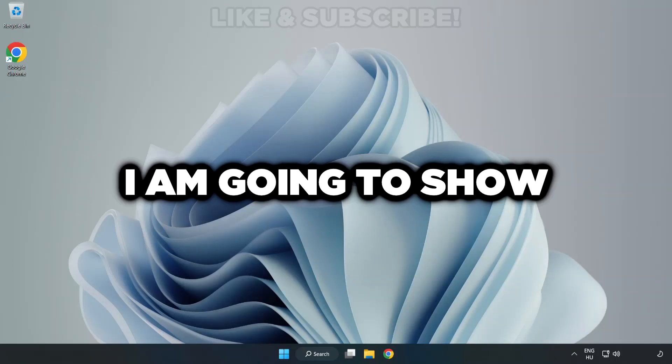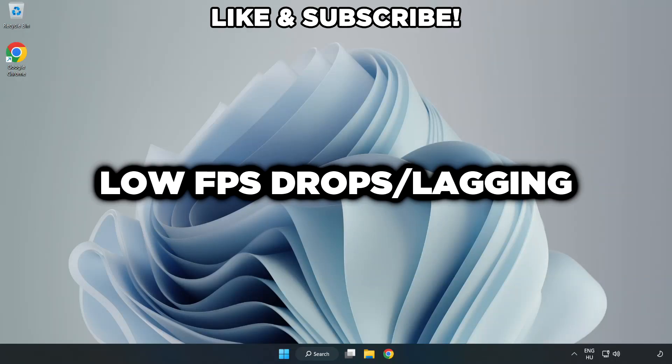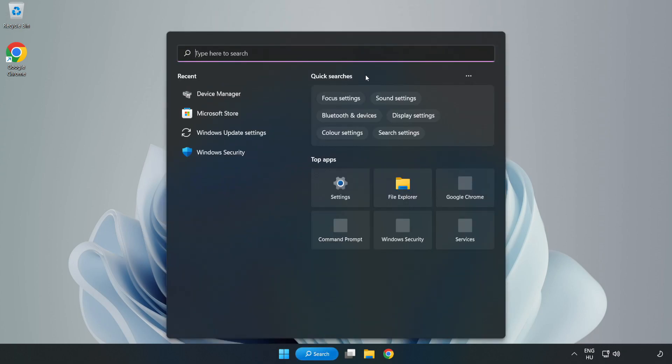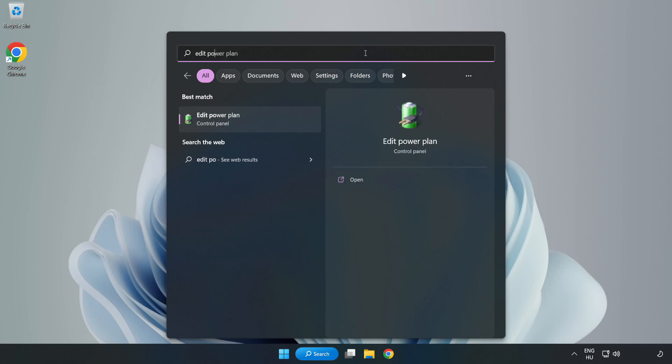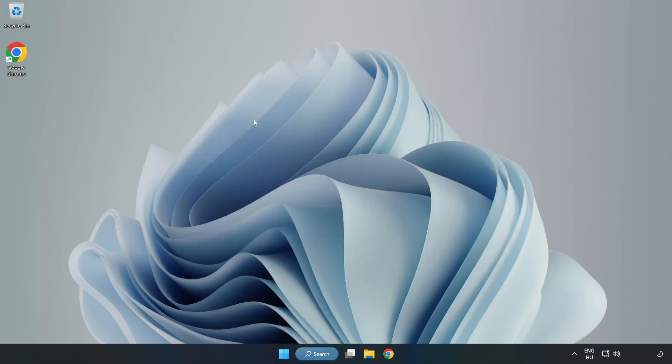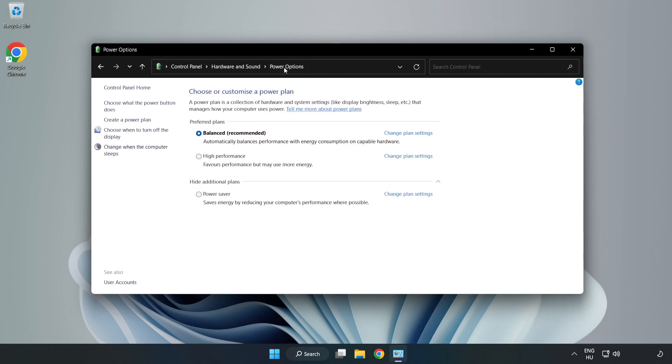Welcome to this video. I'm going to show how to fix low FPS drops. First, click the search bar and type edit power plan. Click edit power plan, then click power options and select high performance.